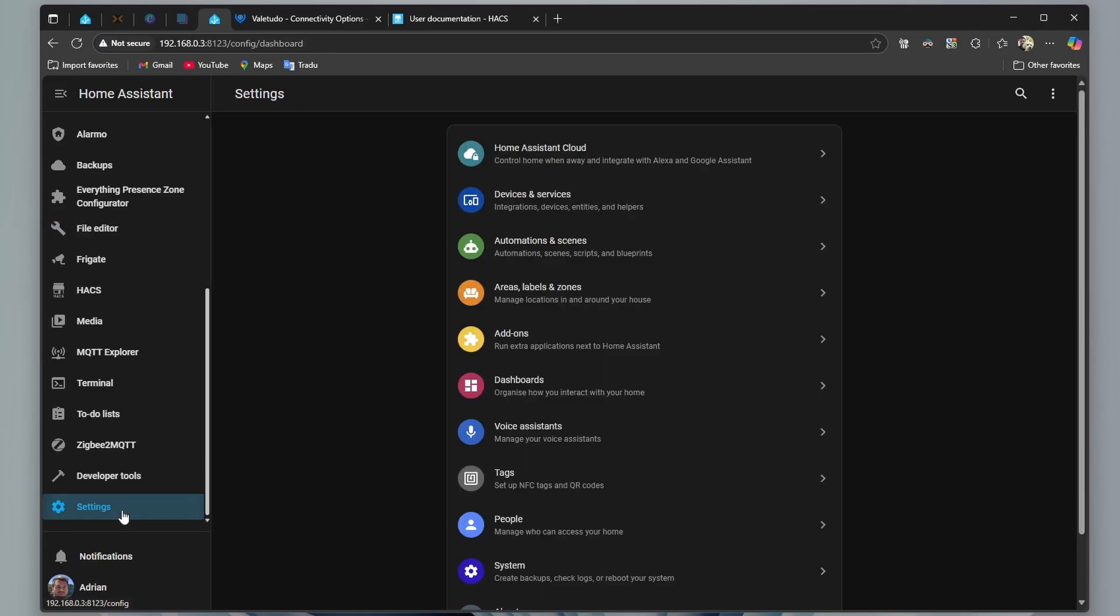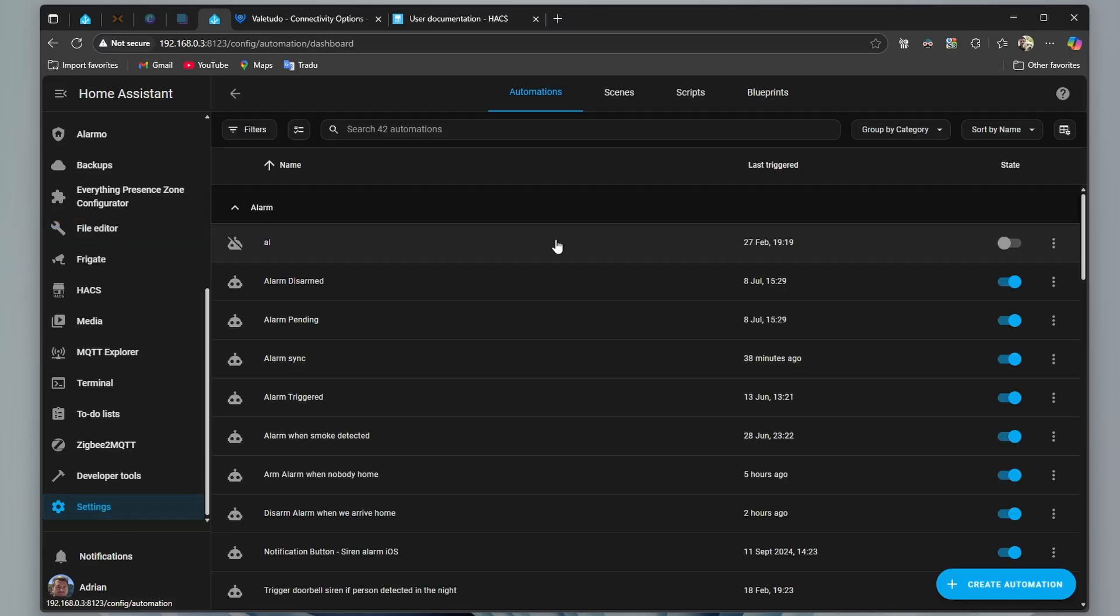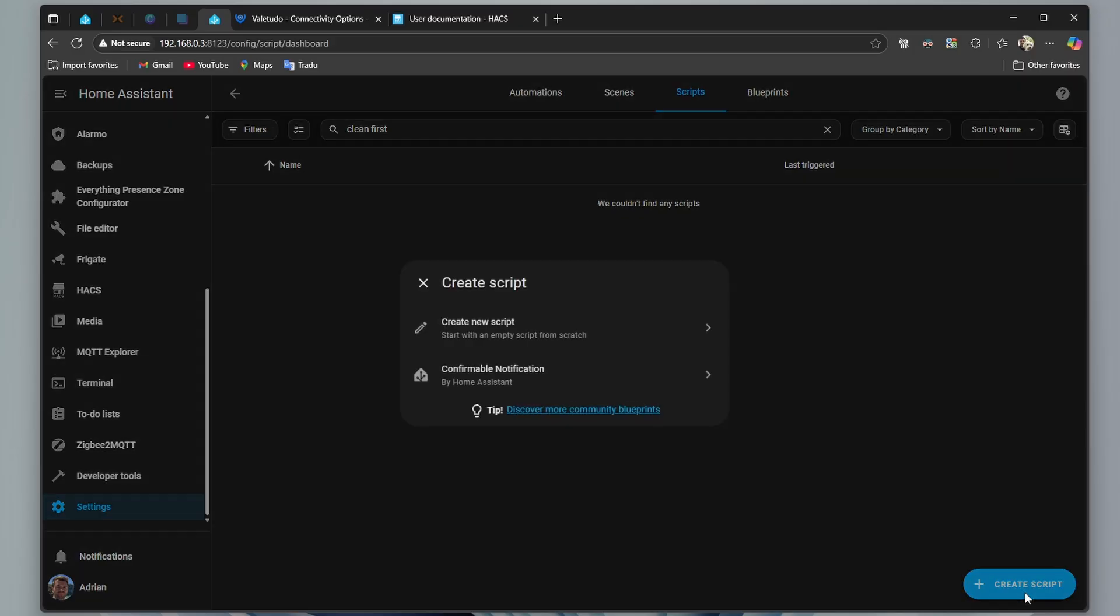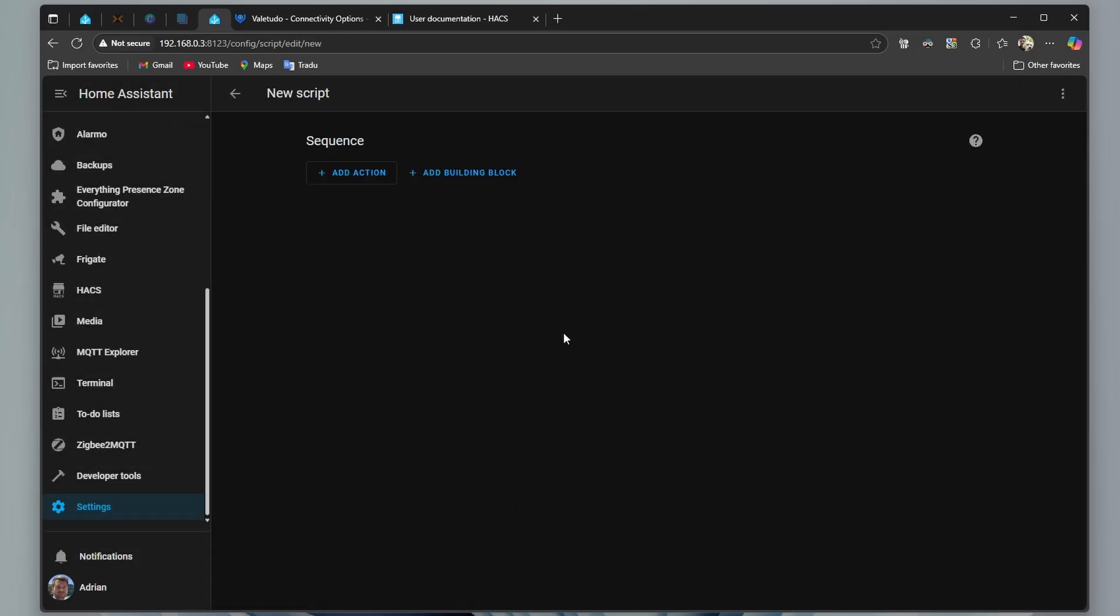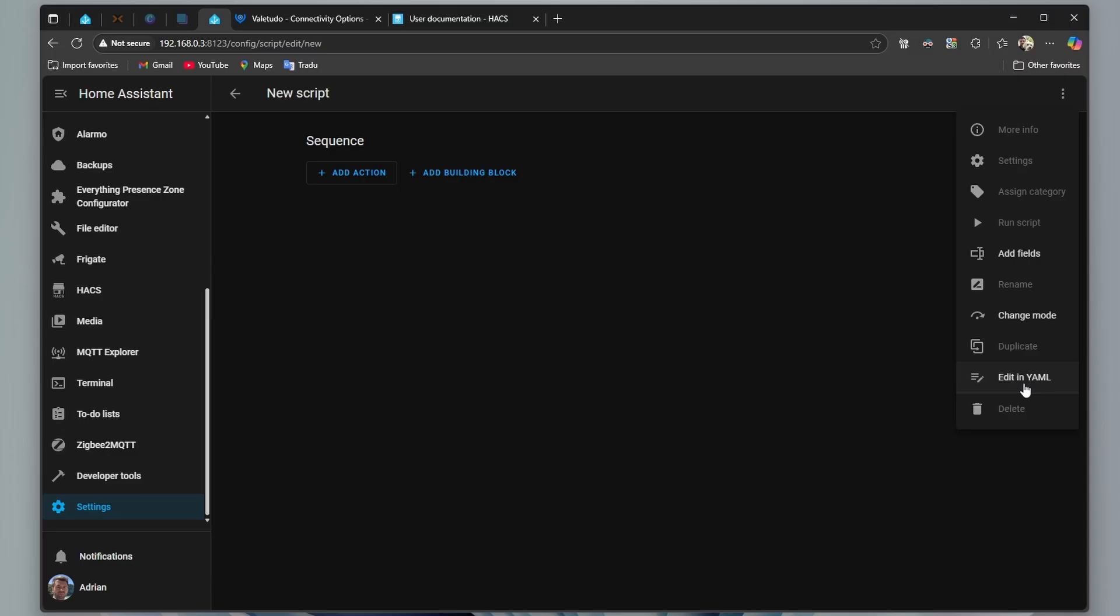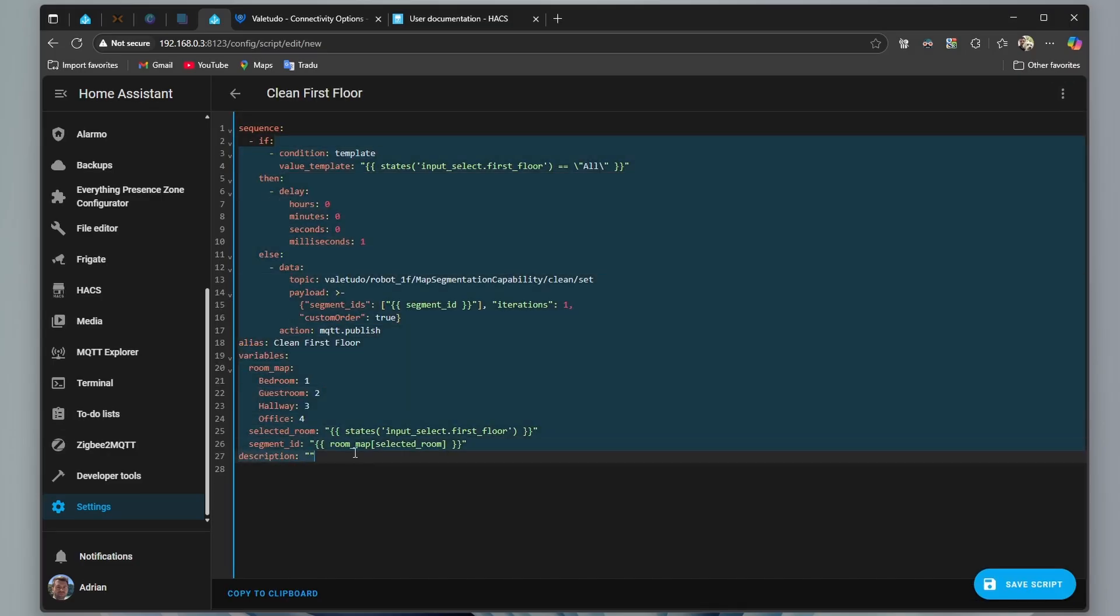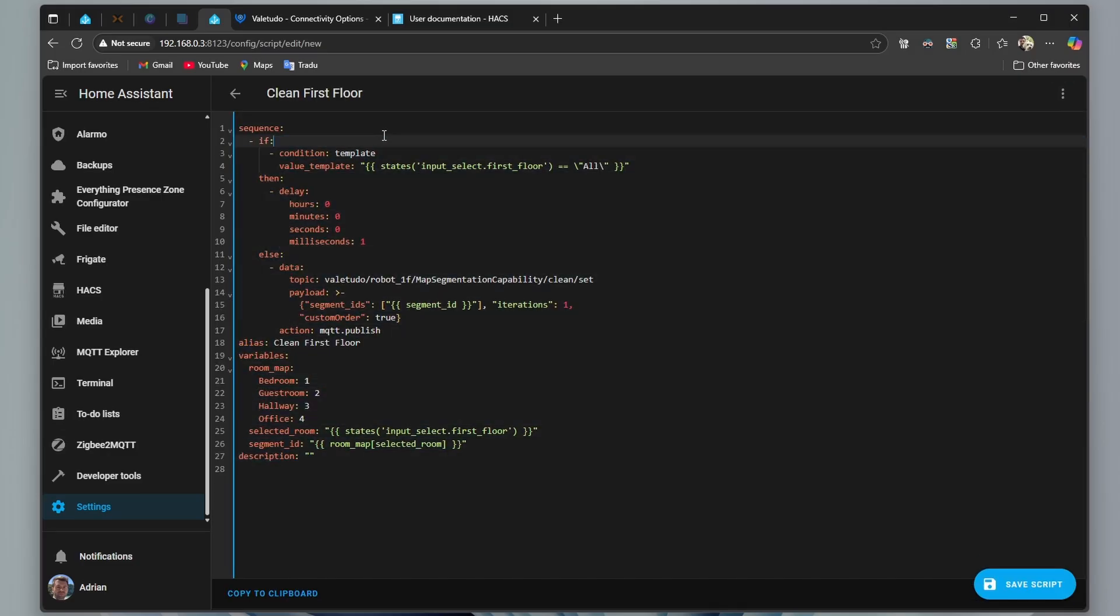Now let's go to settings, automations and scenes, scripts, create a script, create new script, and on top right, on these three dots, click on them, edit in YAML, you find the code in the description.